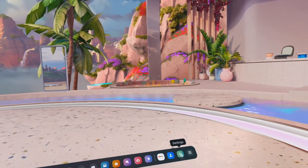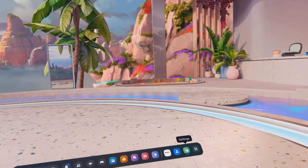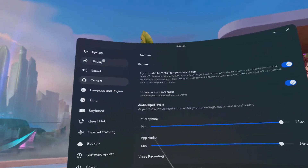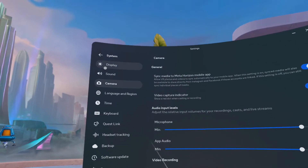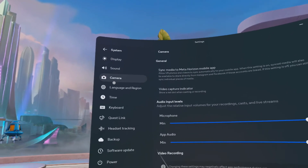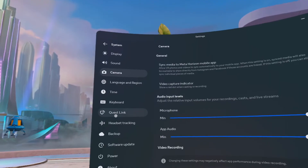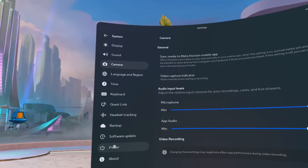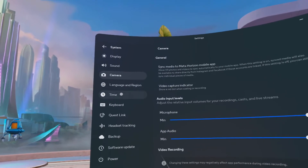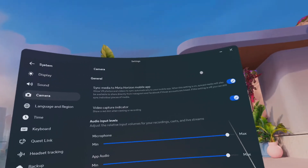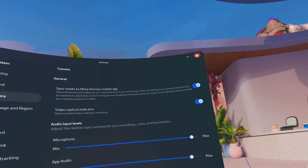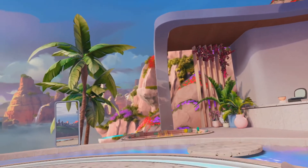Here is the settings menu. This is where you get more in depth with settings. We have all kinds of things we can manipulate from here, depending on what you want to do. Let's go over here and click X to exit.